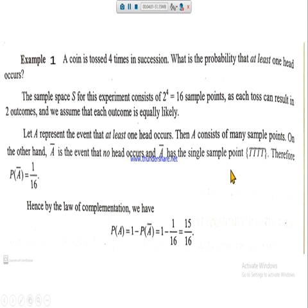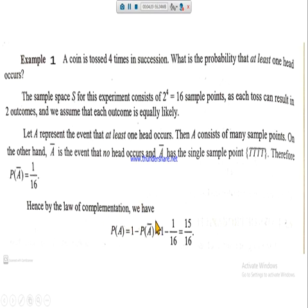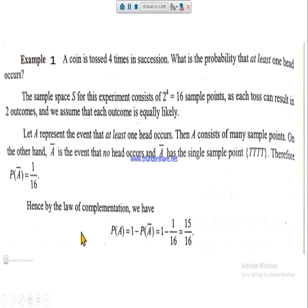For the non-occurrence of A there is only one favorable event, so P(A-bar) equals 1 over 16, since the total sample space has 16 points. Applying the law of complementation, P(A) equals 1 minus P(A-bar), which is 1 minus 1/16, equal to 15/16. Similarly, if you are given the probability of non-occurrence, you can find the probability of occurrence using this formula.